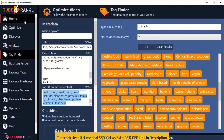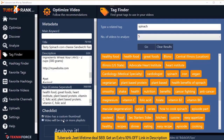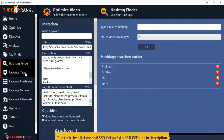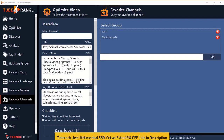TubeRankjit is now the most complete YouTube ranking system available online. It not only lets you find the best tags, keywords, descriptions, and titles for your videos, it also lets you analyze top-ranking videos for any niche and store your favorite hashtags, tags, videos, and channels. TubeRankjit is built by expert video marketers with every single feature you need to get to the top of YouTube. Get TubeRankjit 4 and start ranking your videos today.